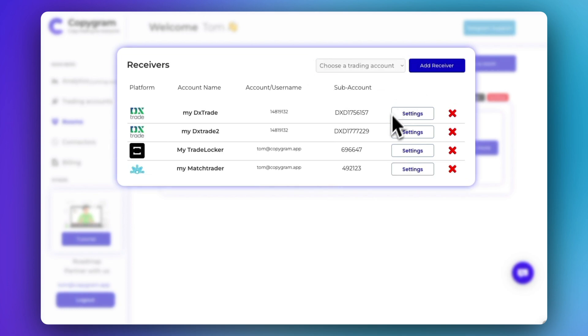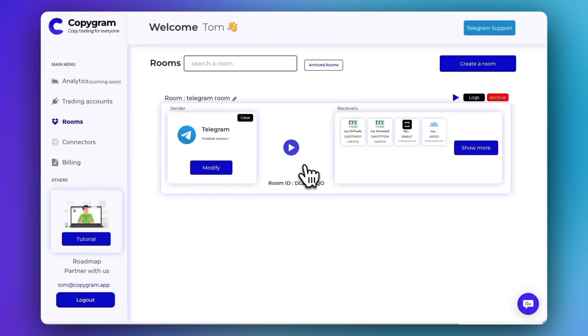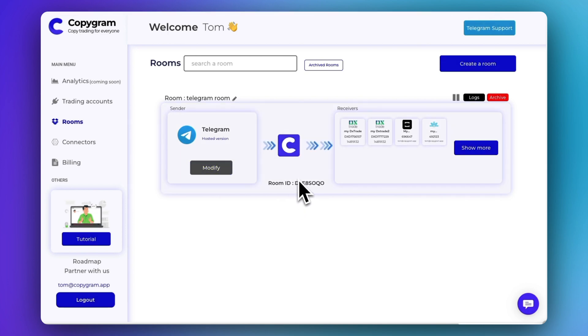Once your account is set up, click Playroom and your automation will start. That's it! See you in the next video!